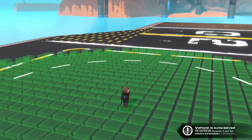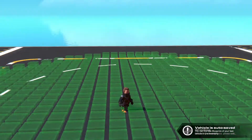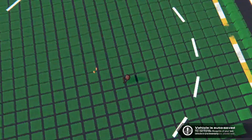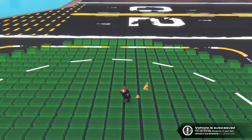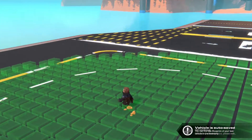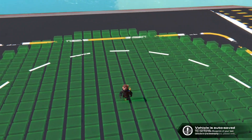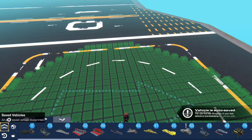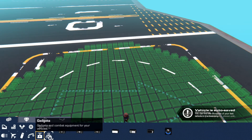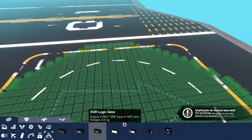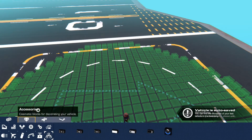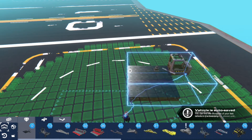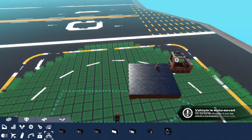Hello fellow trail makers and welcome to another video. This is a tutorial — the second one on logic. In the last tutorial I explained each of these logic blocks, and now we're going to do some simple circuits.